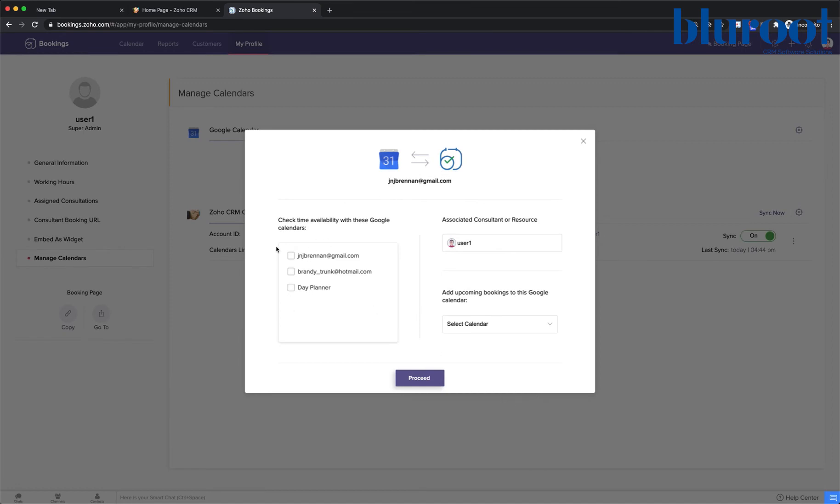And now I can select from my calendars which one will tell bookings if I'm already booked or if I'm available. So I'll select day planner. It's automatically picked the user who's signed in.